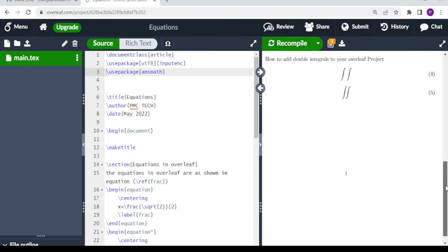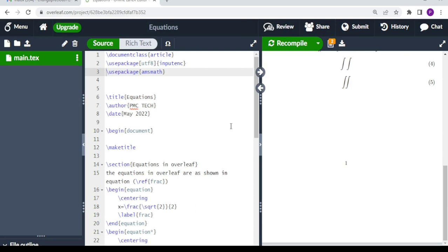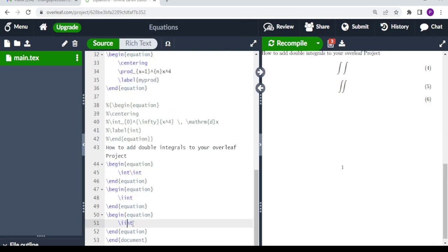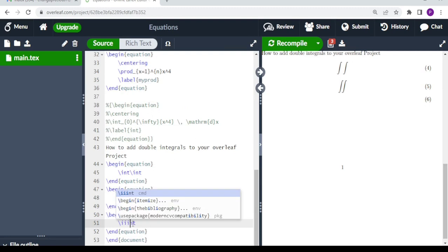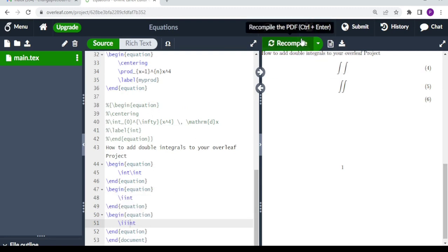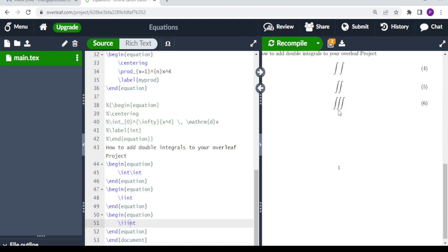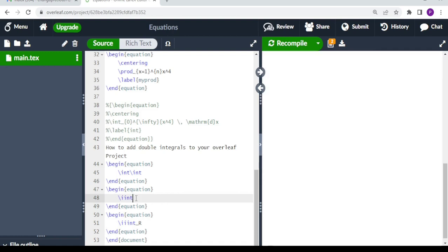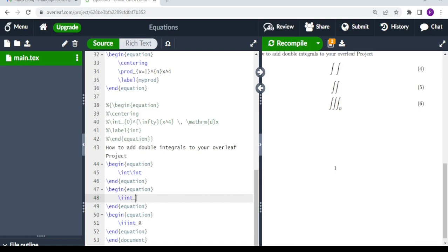Now our double integral is displayed correctly. Next we try the triple integral using \iiint, and this is what we get — nicely displayed triple integrals. We can also include the region of integration by using an underscore followed by the region label, for example ara, and when we compile both the double and triple integrals show the region below.